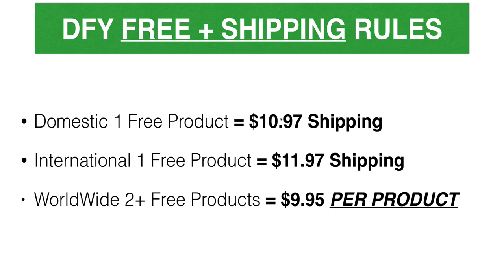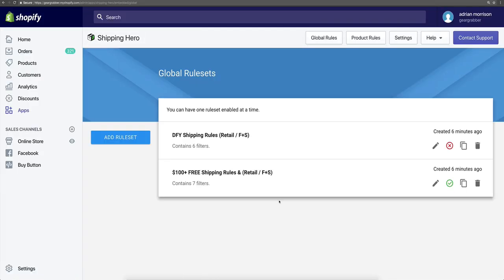This is huge. This is very hard to set up with the standard Shopify shipping and handling settings — Shopify is not built for it — but Shipping Hero automates all of this for you. Coming back here in our Shipping Hero app under global rules, you'll see that we have the done-for-you retail and free plus shipping rules right here. And then we have the $100 free shipping rule here for you, if you ever want to run that type of promotion.